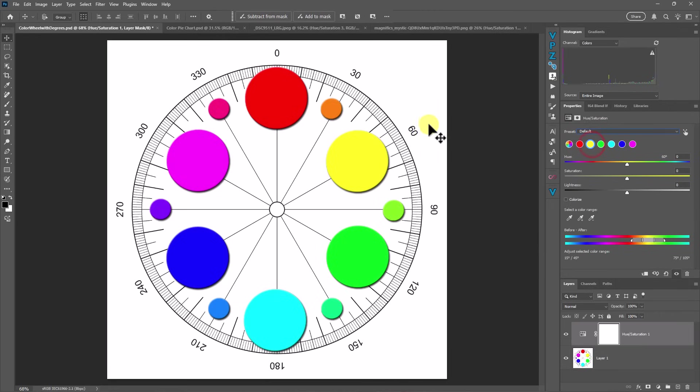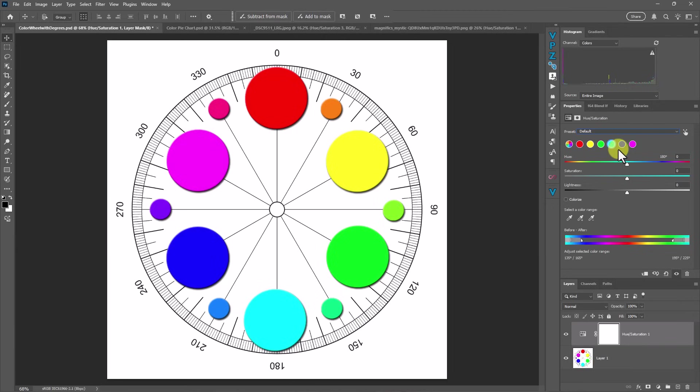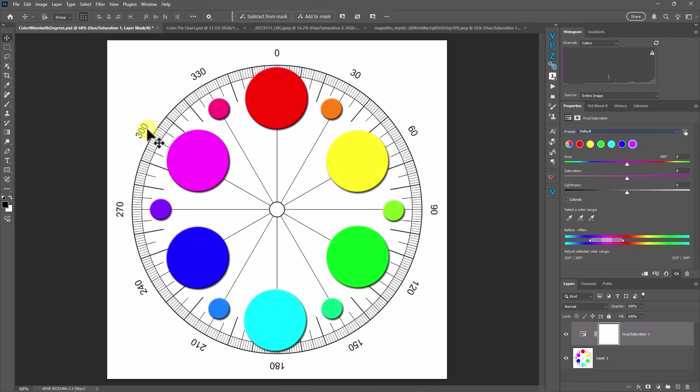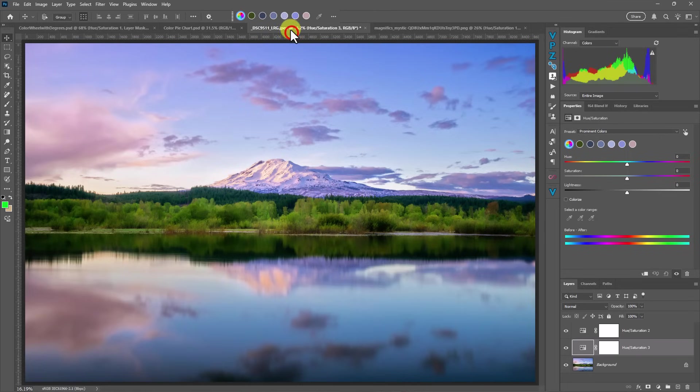Yellow is at 60 degrees, green, 120 degrees, cyan, 180 degrees, and blue, 240. And of course, magenta will be at 300 degrees. Now, these degree marks are important because this will also show you how much you've shifted your color from one degree to the next. And that's going to be important when we actually start editing these colors.